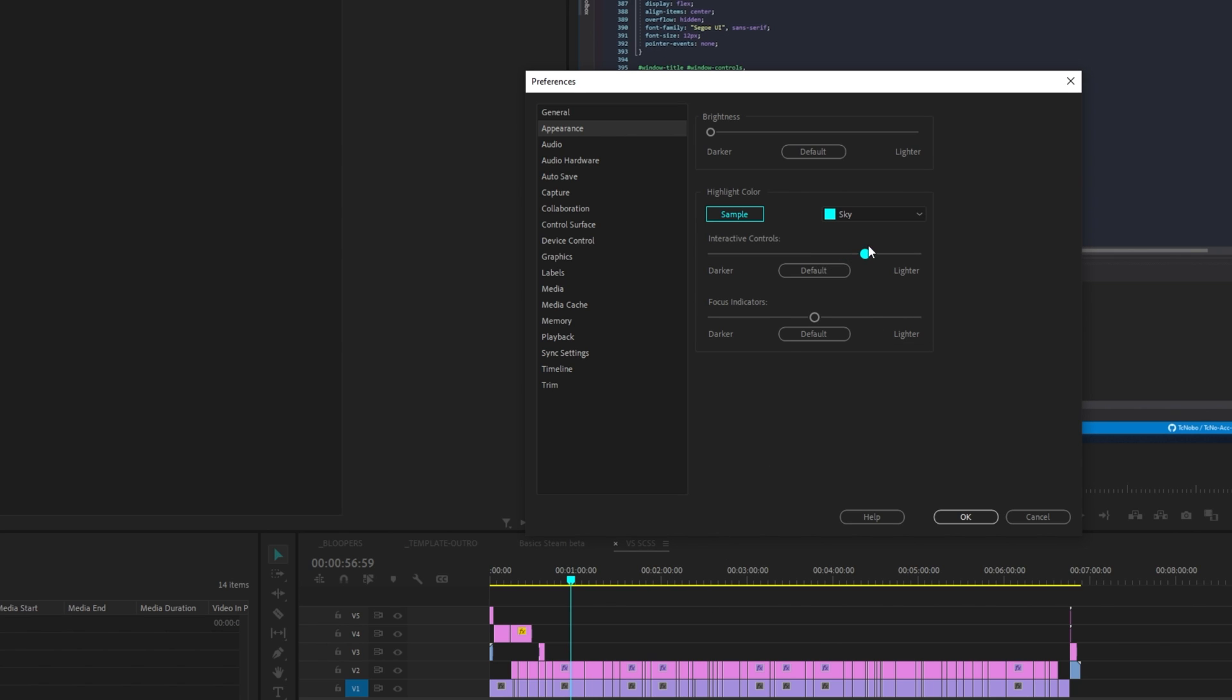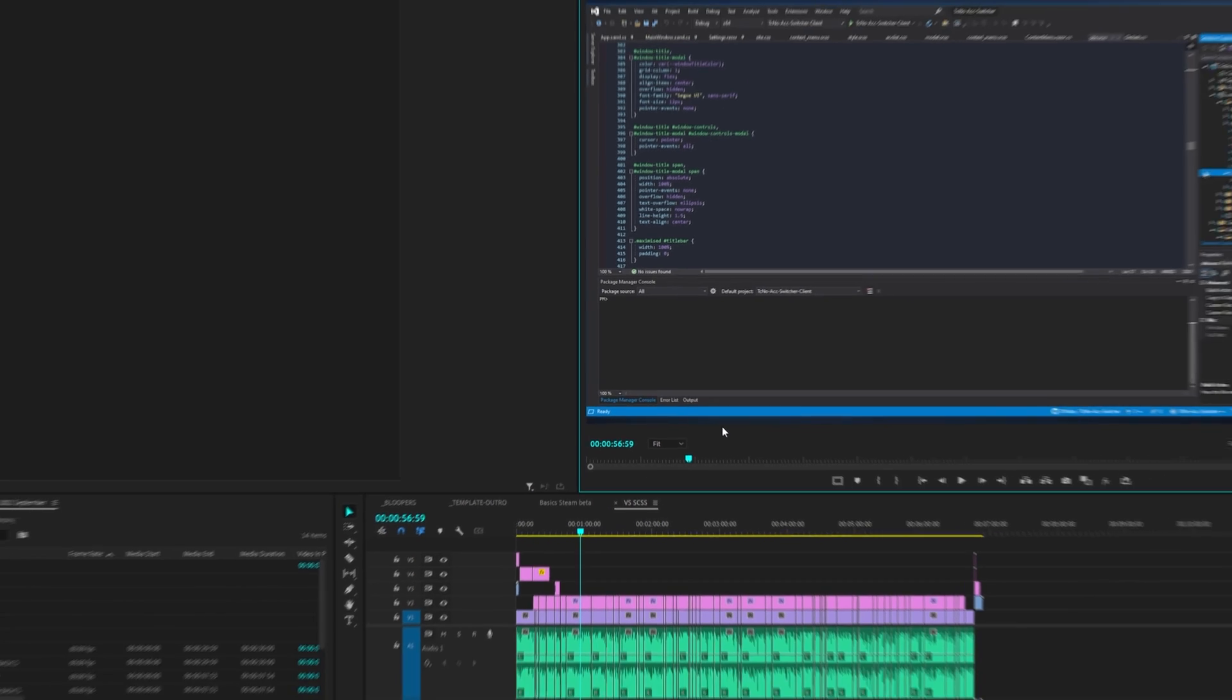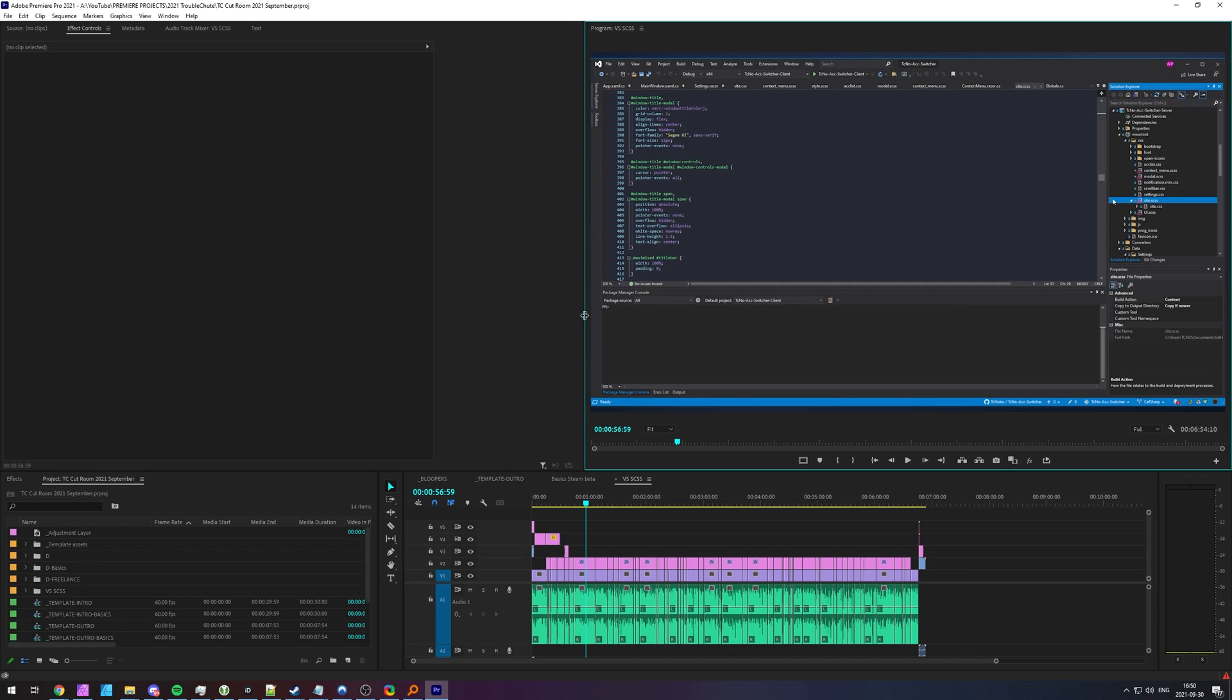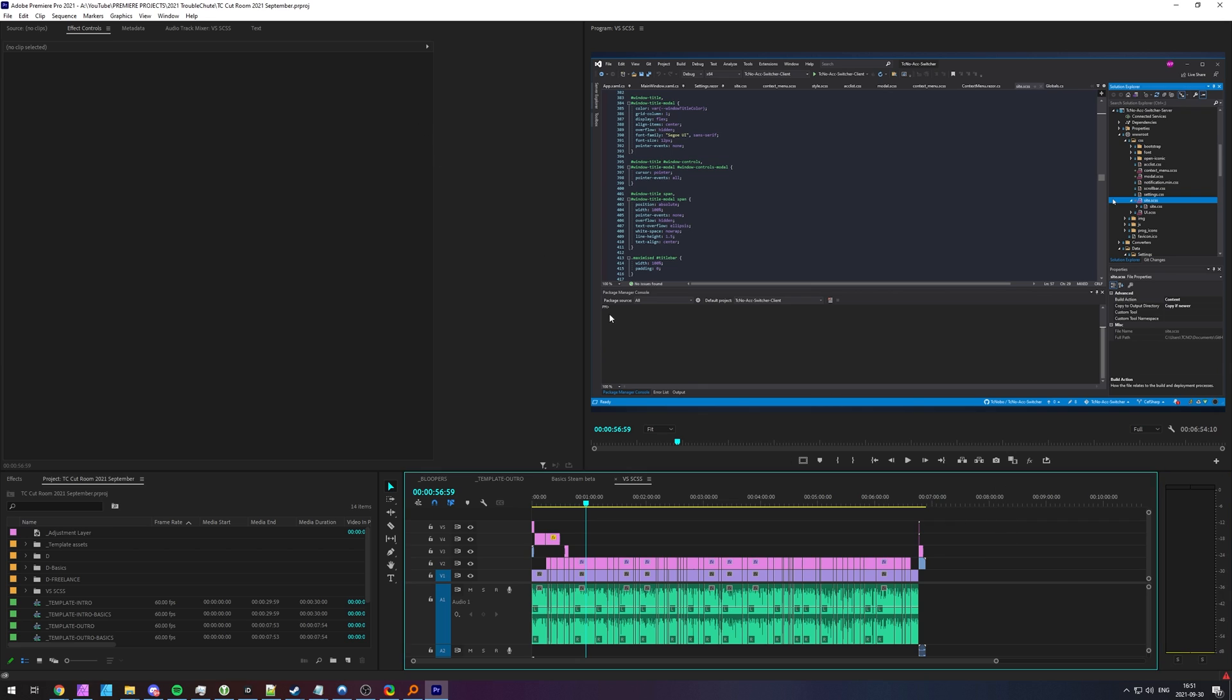You can change the interactive controls to be lighter or darker as you can see up here with the sample and you can change the focus indicator as well which is the border around the text and whatever else. That'll be the border around windows that you have here. To me I can just see cyan a lot better than I can the blue color so it may be useful to you, it may not be.